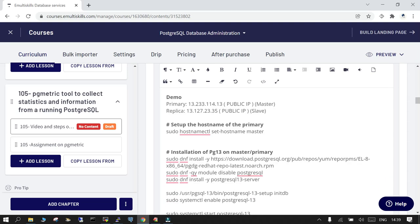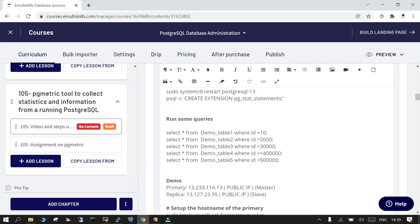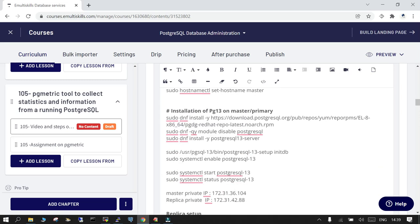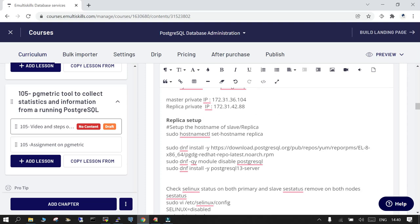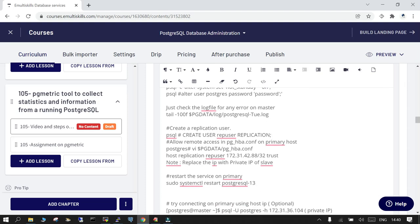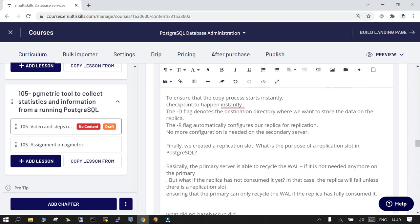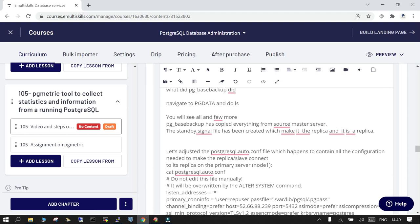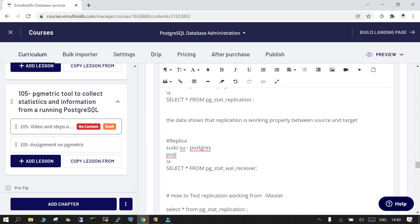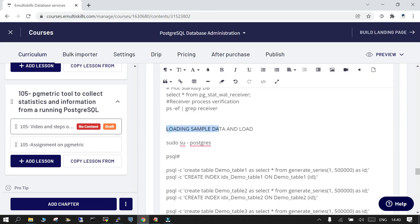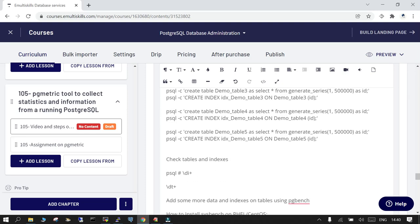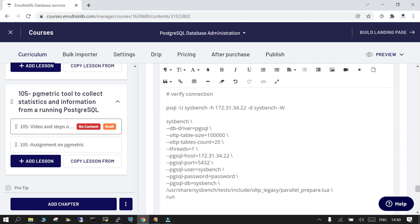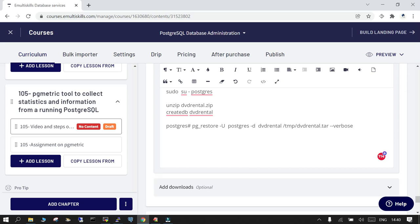For this setup the step-by-step configuration is given. What we have done is for the demo we created two EC2 instances, one is master and another is slave. We installed the database on the source and on the replica we installed the binary only. Disabled the SELinux. All these steps are from beginning till the end for step-by-step configuration of the primary and the replica. Apart from that there has been the important step which is related to loading sample data. For the demo we created some five tables with 500,000 rows and relevant indexes are there. And we used pgbench to load some data, then sysbench, and you can import some sample DVD rental database as well.